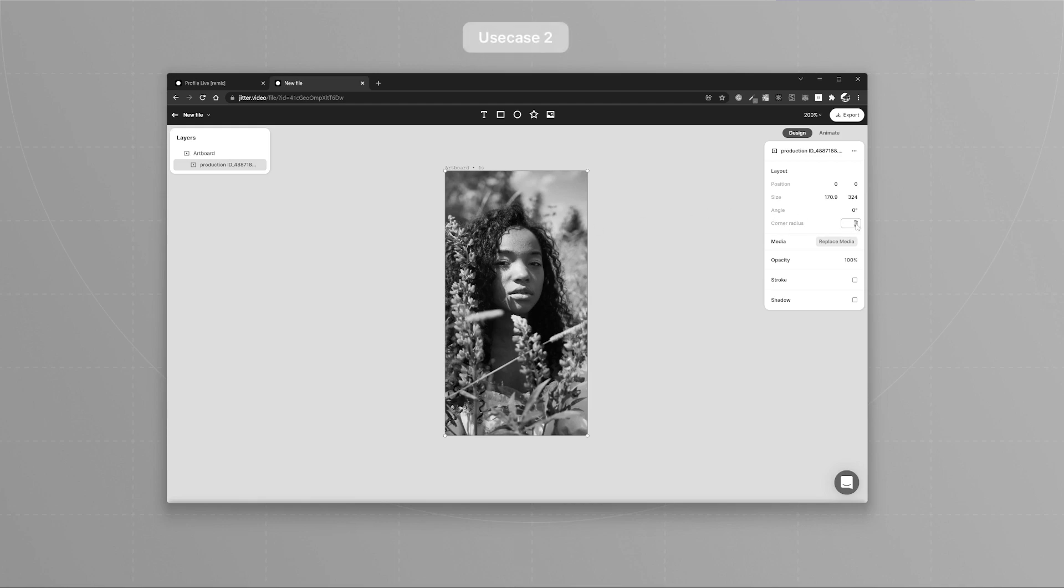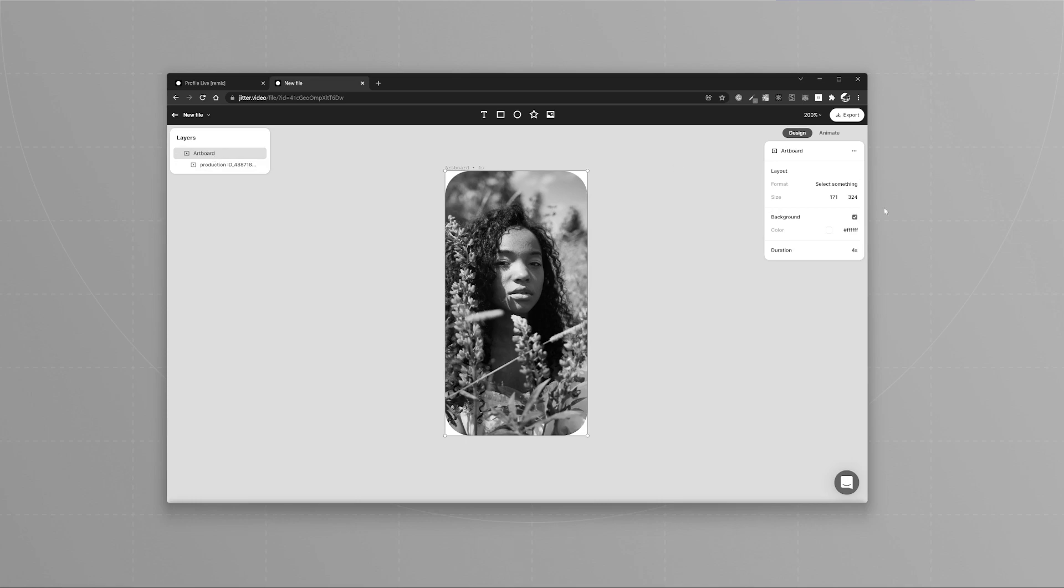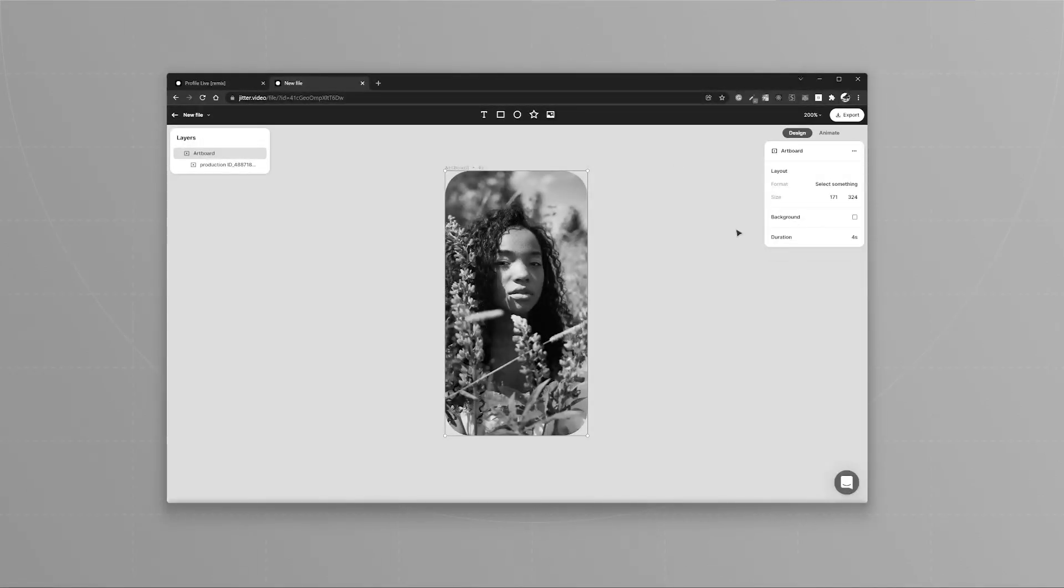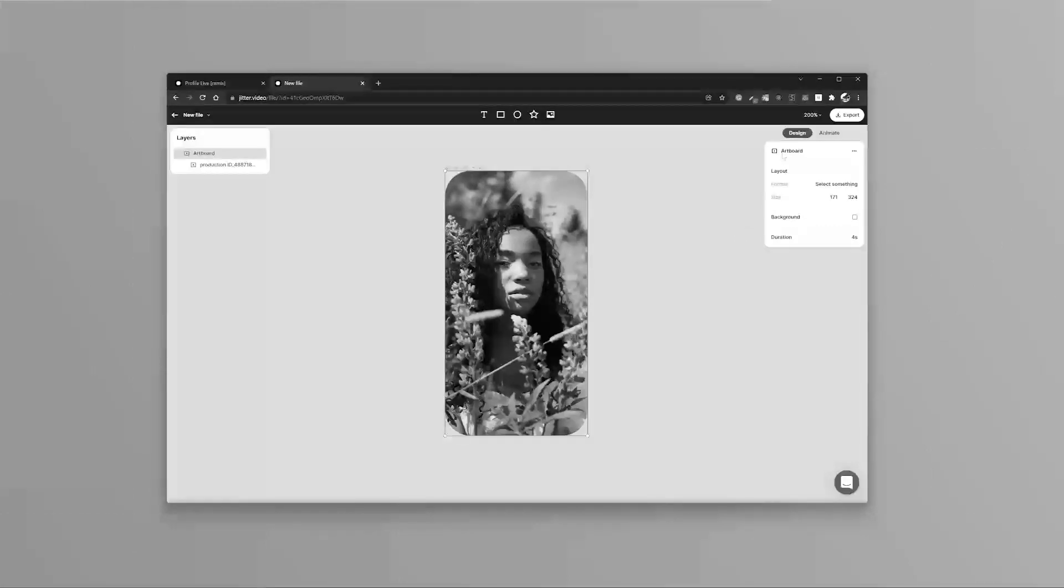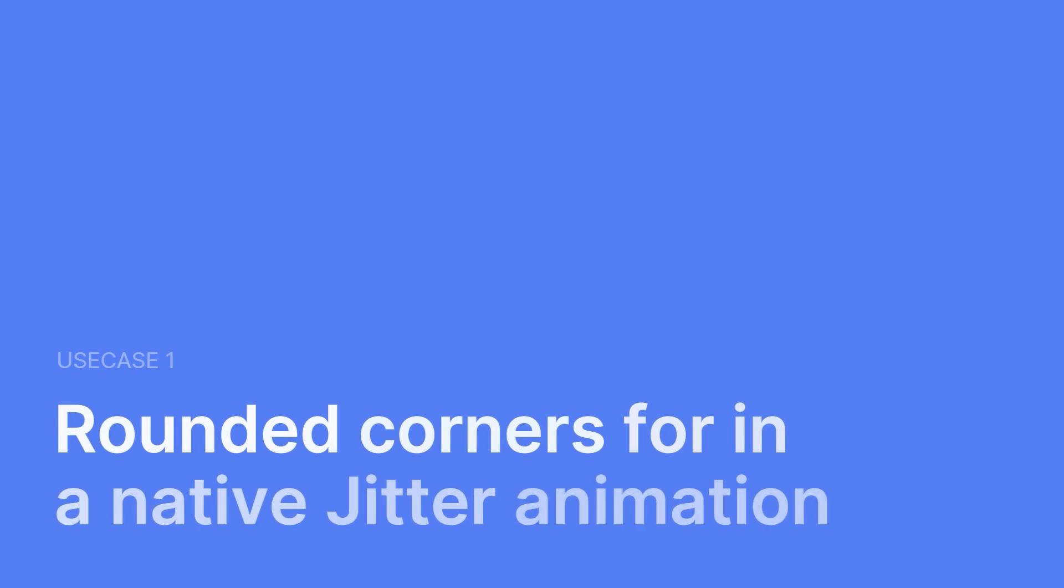The second use case is you want to use this video in other software with rounded corners, or you just want to have rounded corners to this video to share it on social media or with friends.